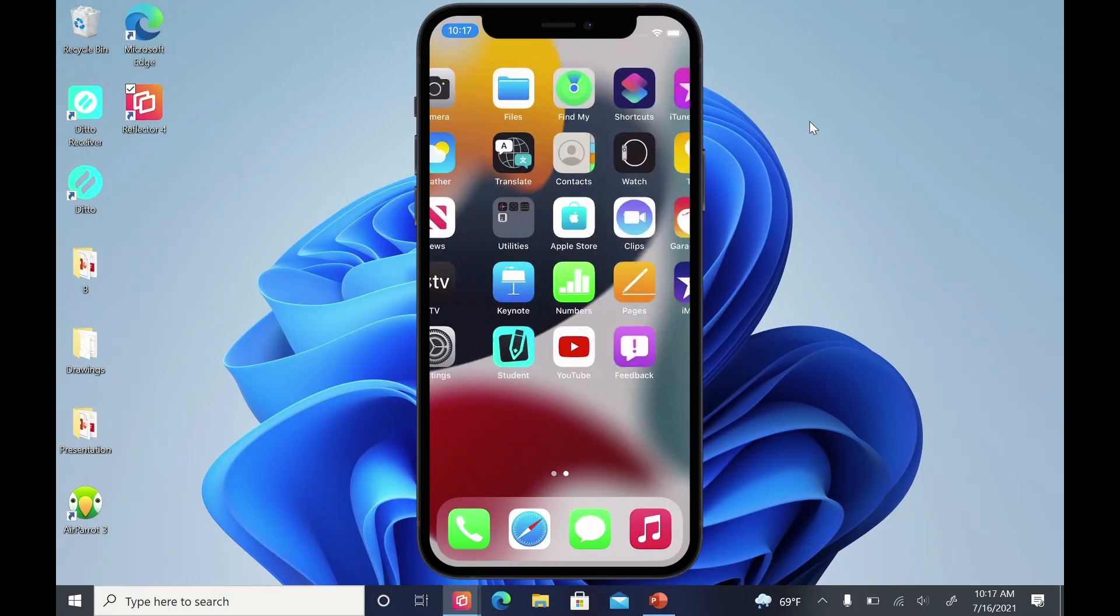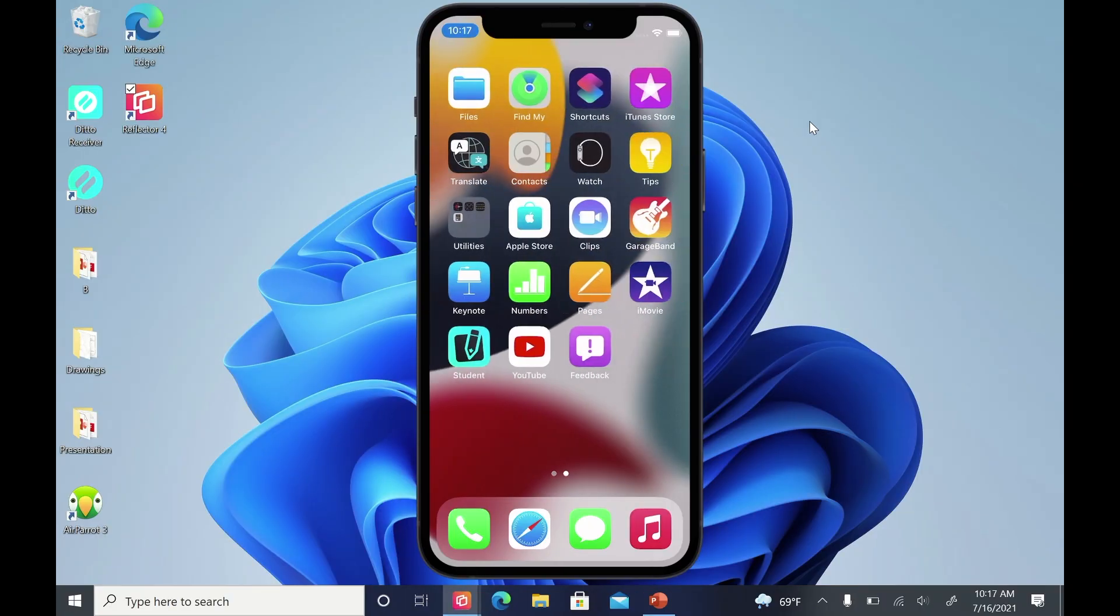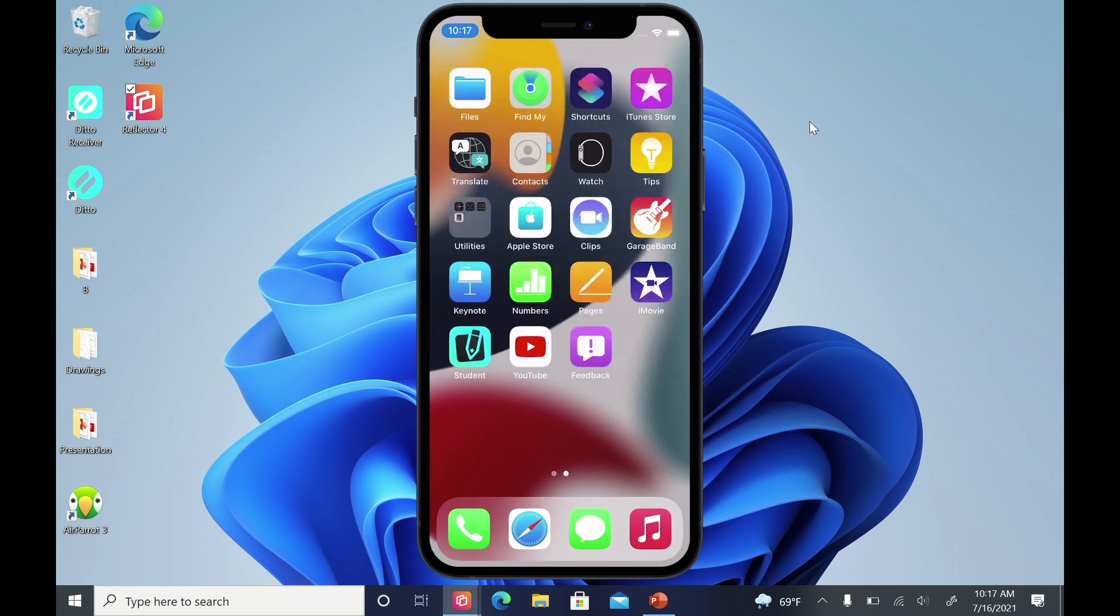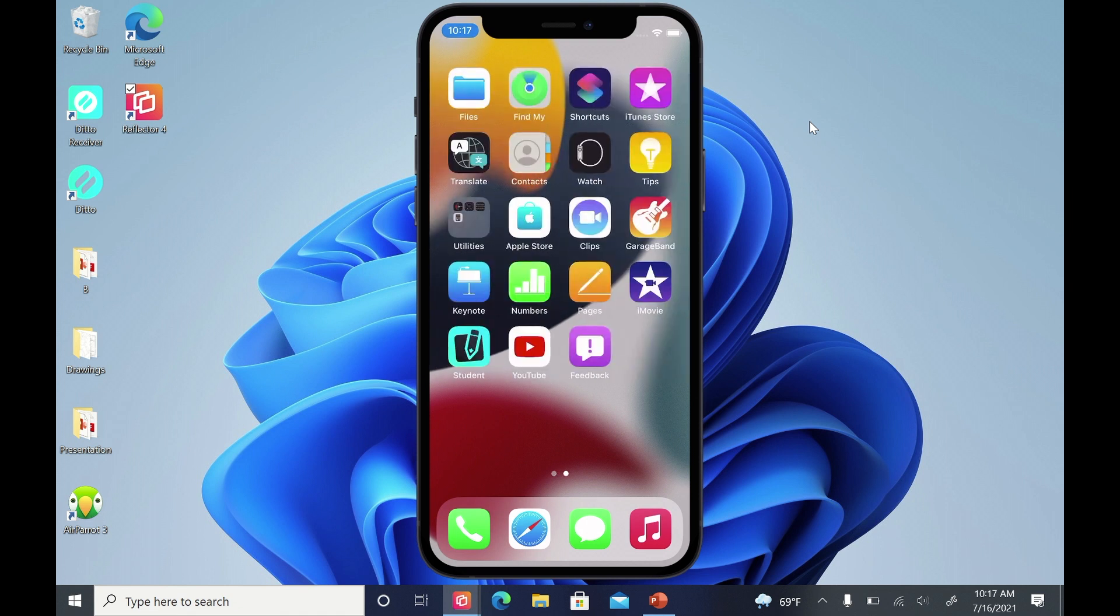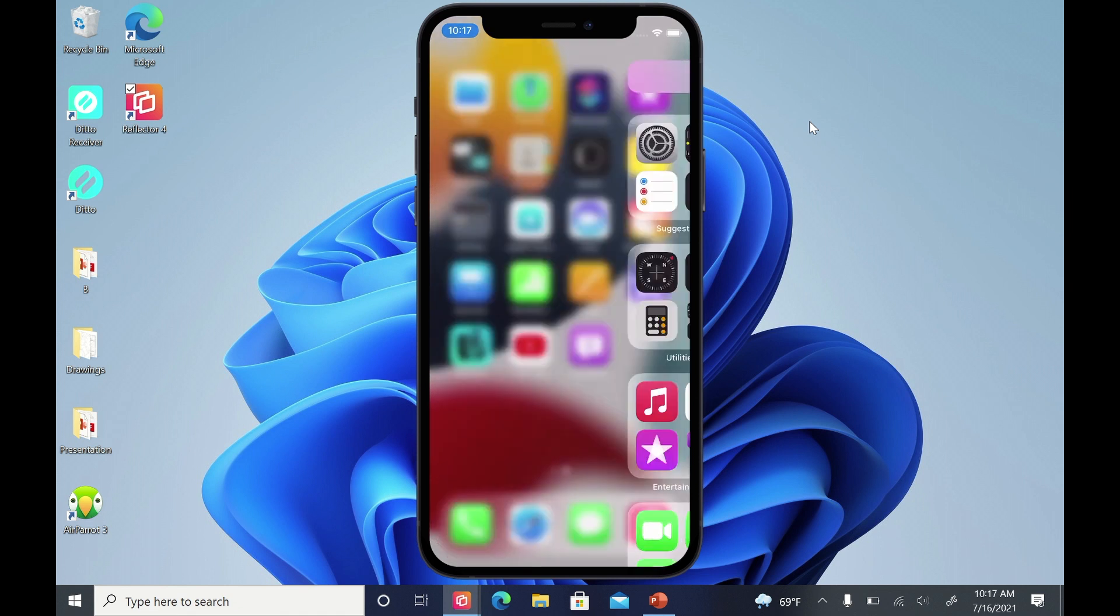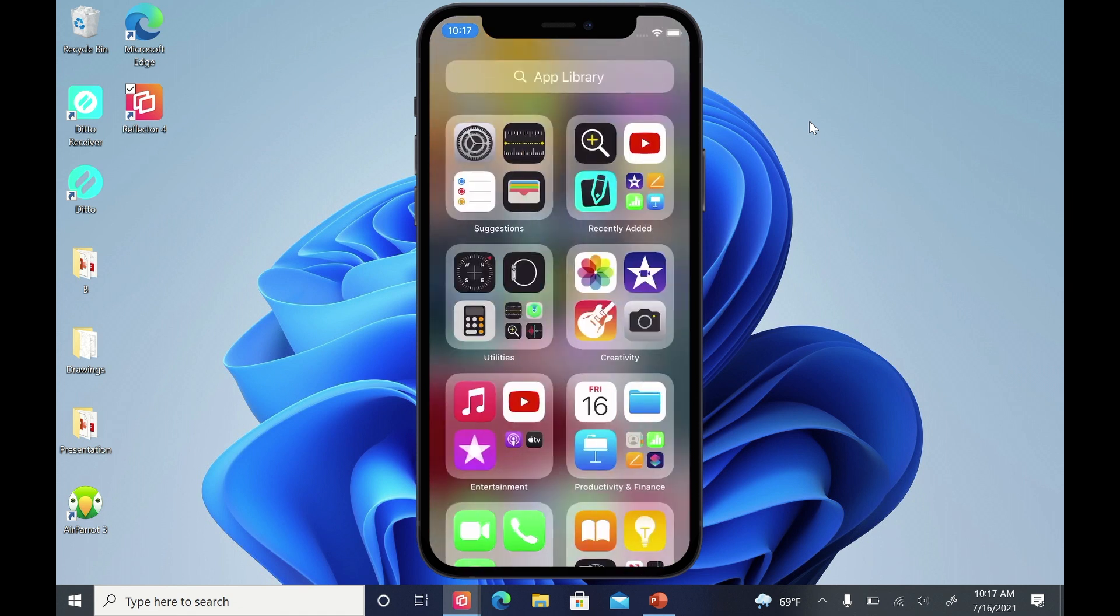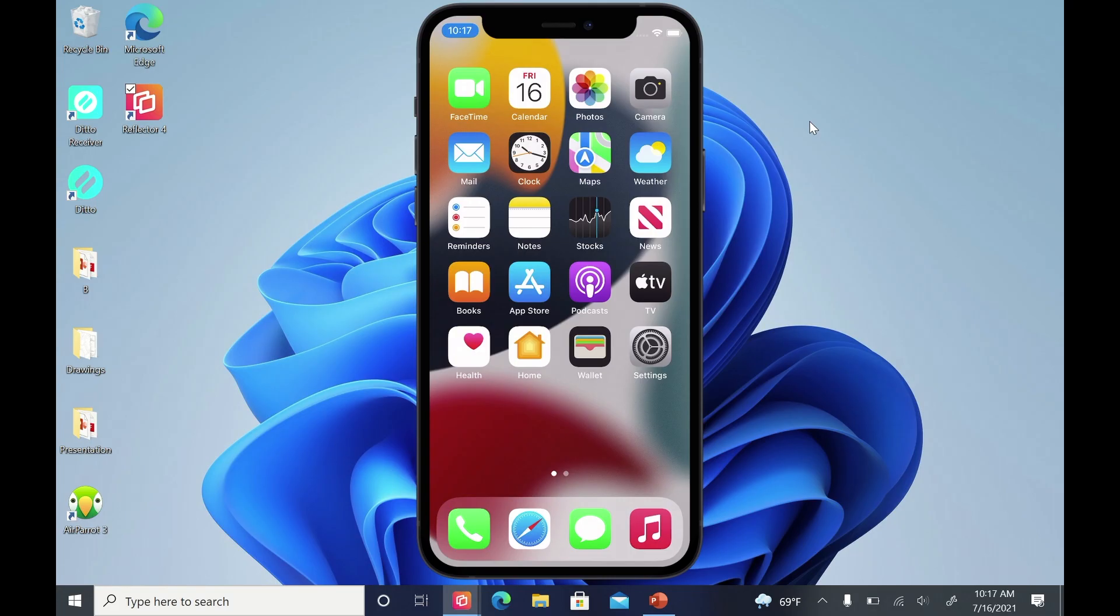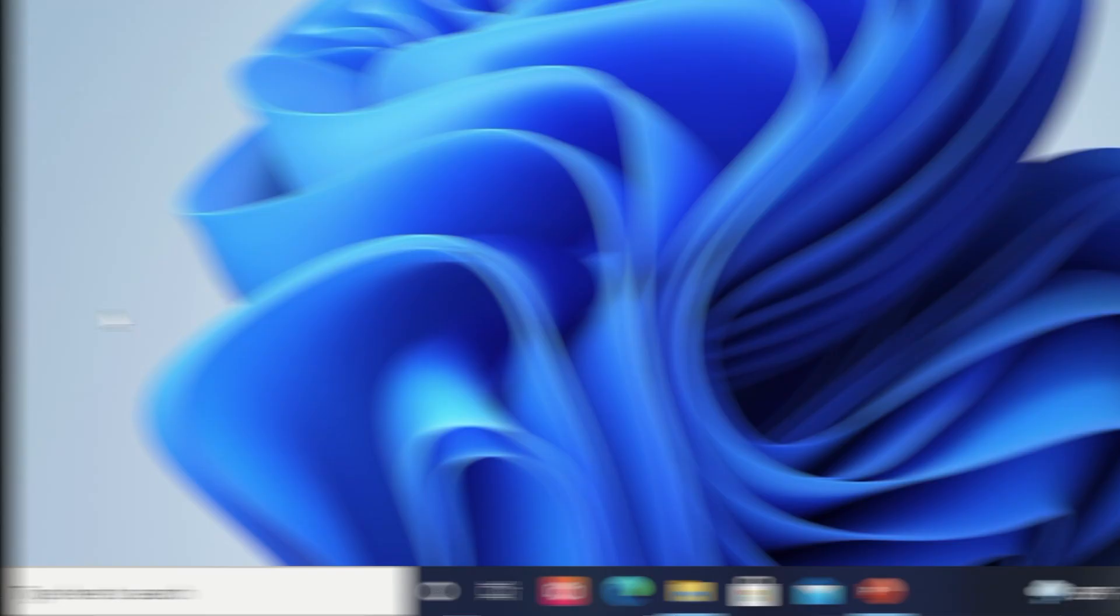All it takes is a simple app and a few taps, and you'll be sharing content from iPhone to Windows in no time. Here's how to screen mirror your iPhone to your Windows PC.